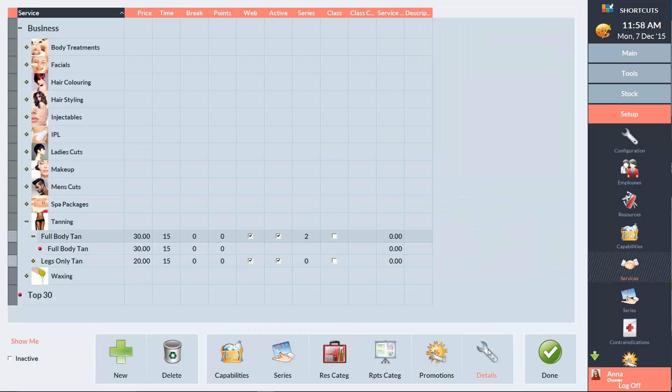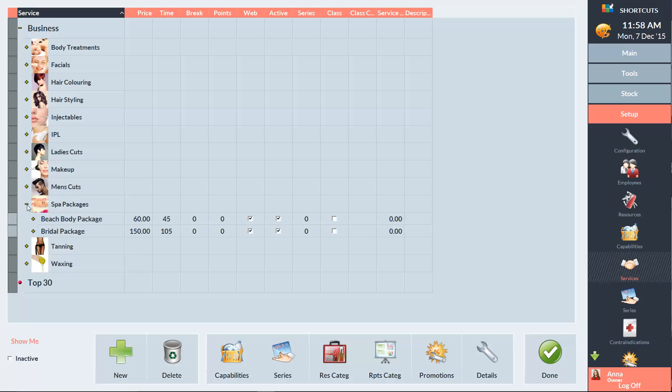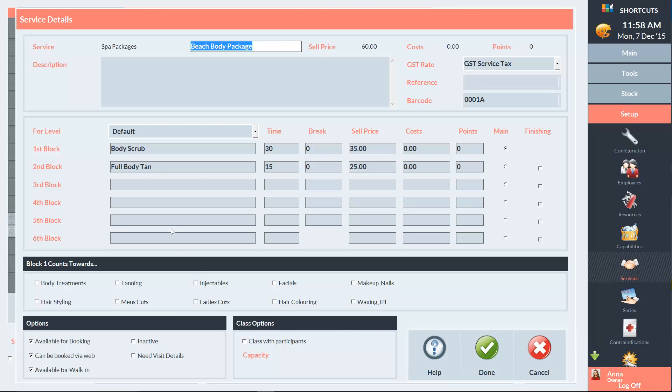If you have multiple block services, you can allocate different blocks to different reporting categories. For example, the Beachbody package contains a body scrub and a full body tan. If I click on the Details button, I can make block 1 count towards body treatments and block 2 count towards tanning. Then click Done to save.